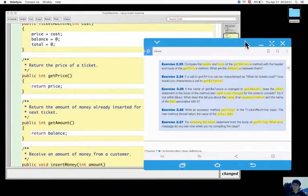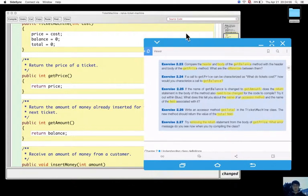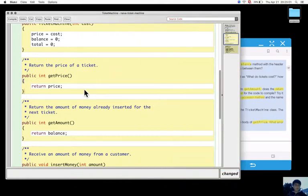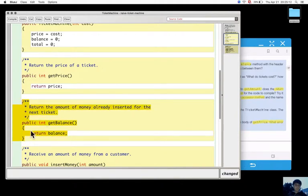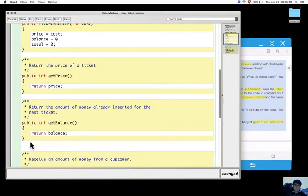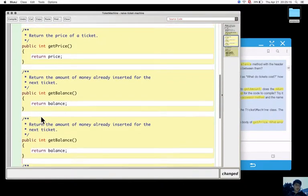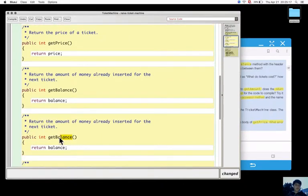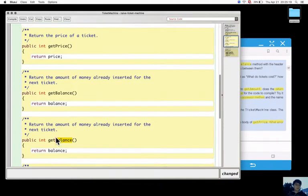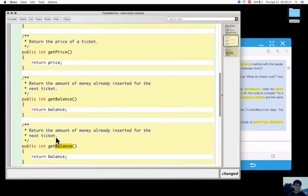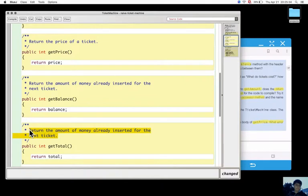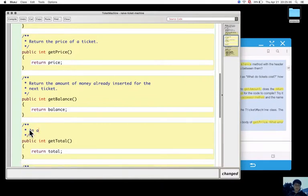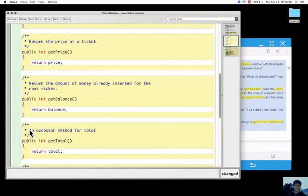Now, the getTotal - we have to write an accessor method getTotal to return the value of the total field. So I can put this back to balance and I can create a method with exactly the same structure, with only a return statement for getTotal, and it will return total. So this is an accessor method for getTotal, it will return total.